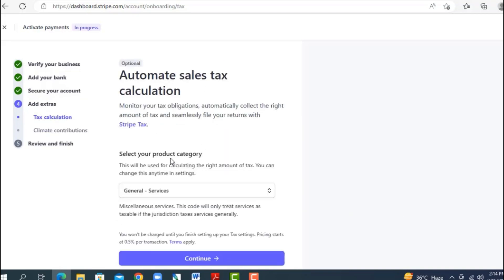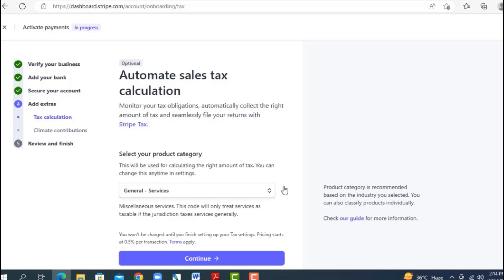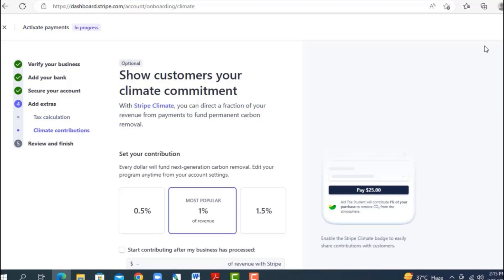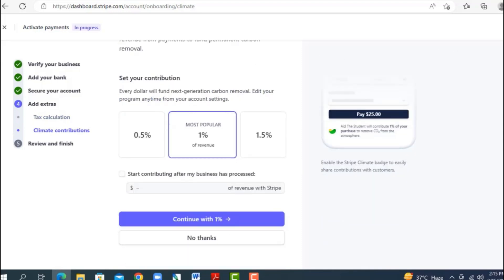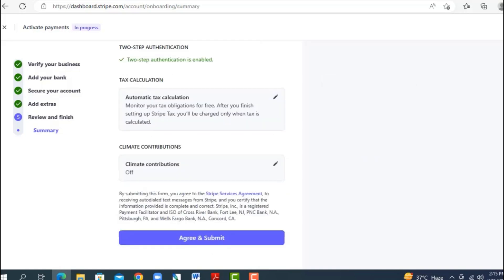Now go to the extras section — you can select your product category or leave it as 'General Service.' The next section is climate contribution: if you want to contribute one percent you can, otherwise click 'No Thanks.' Finally, review all the information you've supplied, and when everything looks correct click 'Agree and Submit.' Stripe will also set up automatic tax calculation for you.